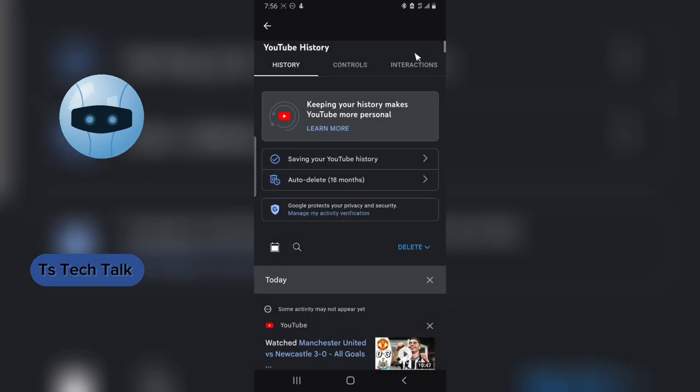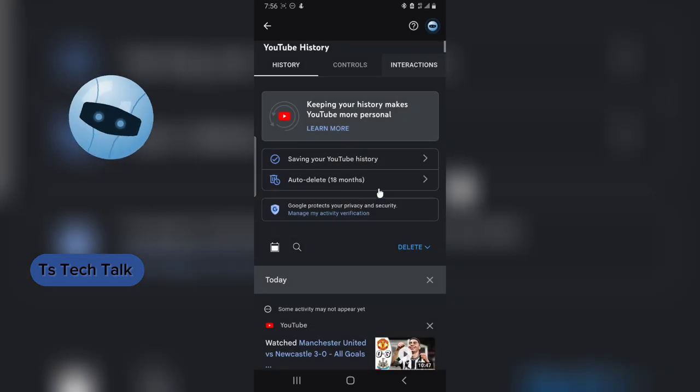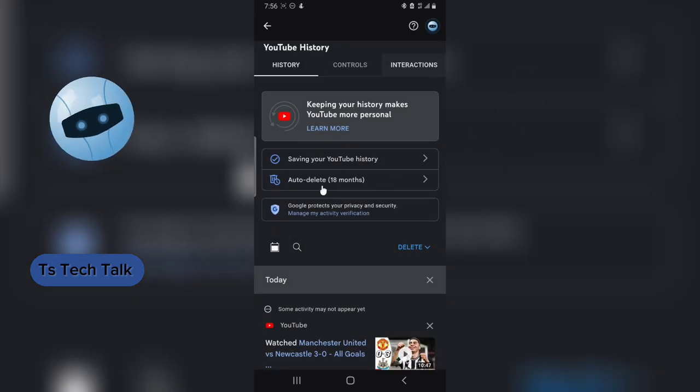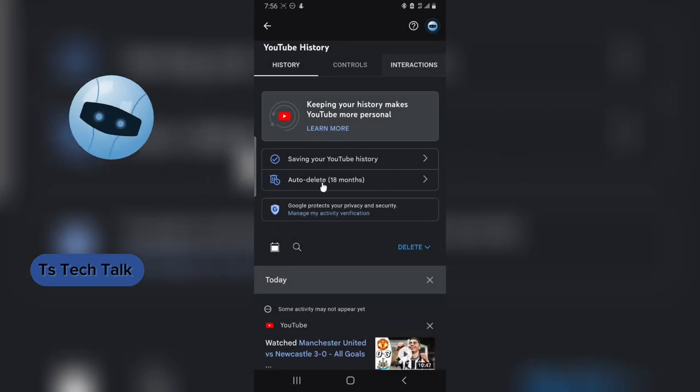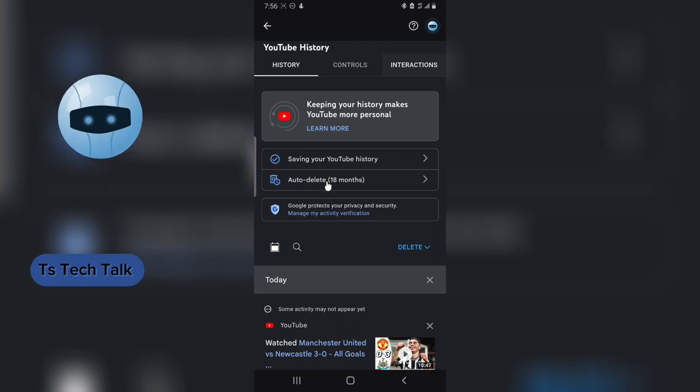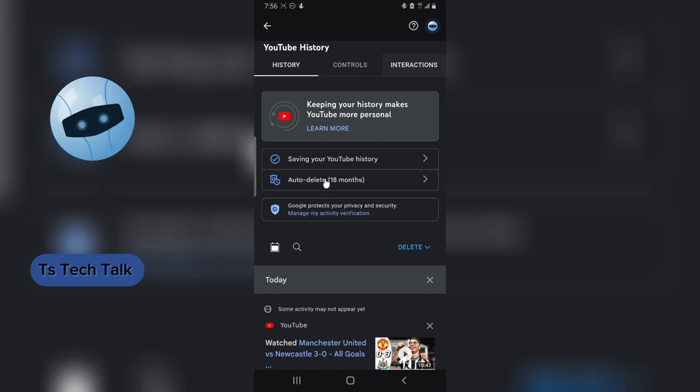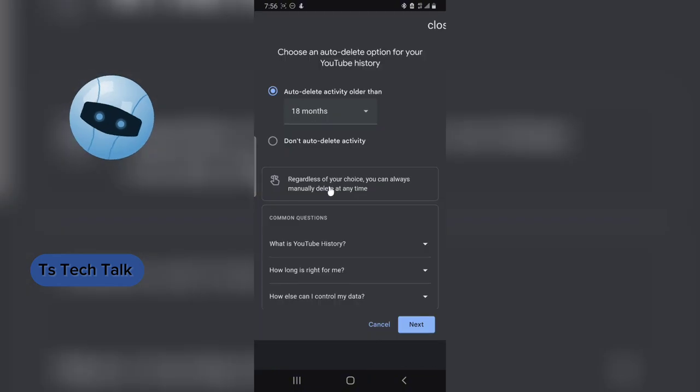Now if this has finished loading, you can notice where it says auto delete. Now if you want to change this auto delete to actually never delete, all you need to do is to click on this particular area.